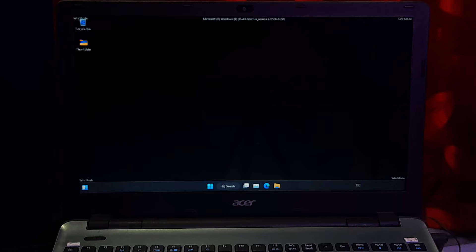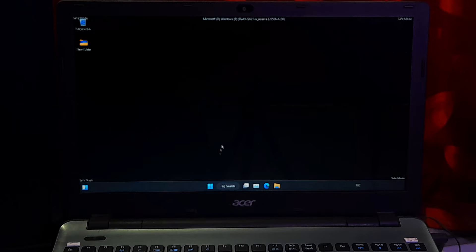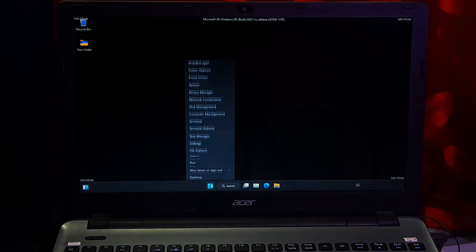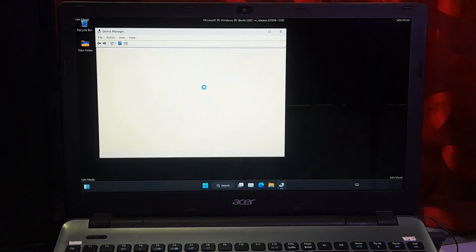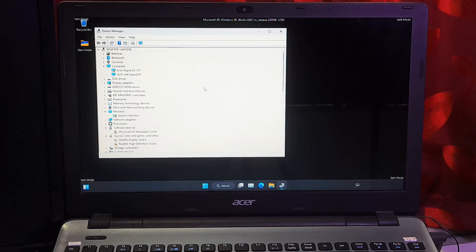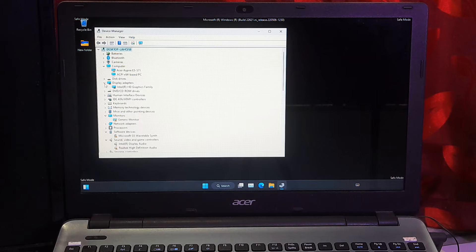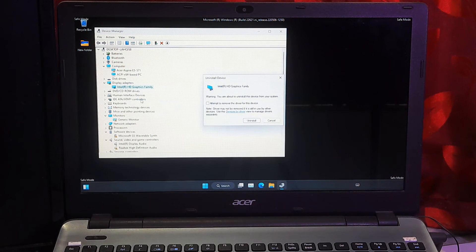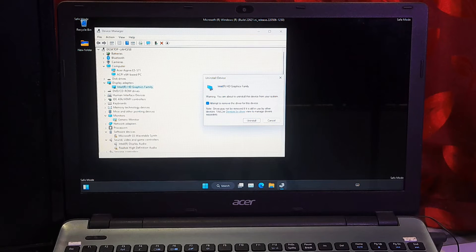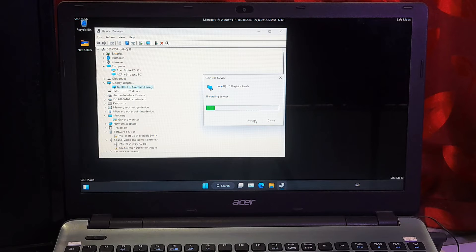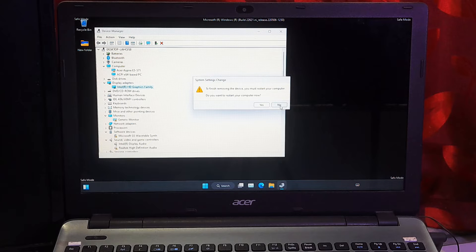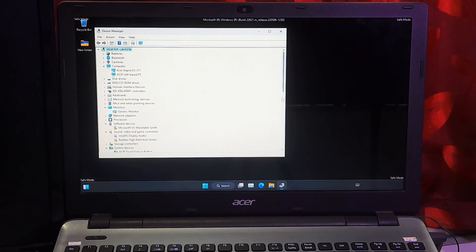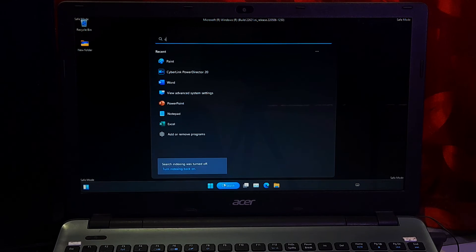Once you're able to put Windows in Safe Mode with Networking, then go to Windows Device Manager by right-clicking on Windows Start. Now expand the Display Adapter directory. After that, uninstall the GPU driver by right-clicking on that.